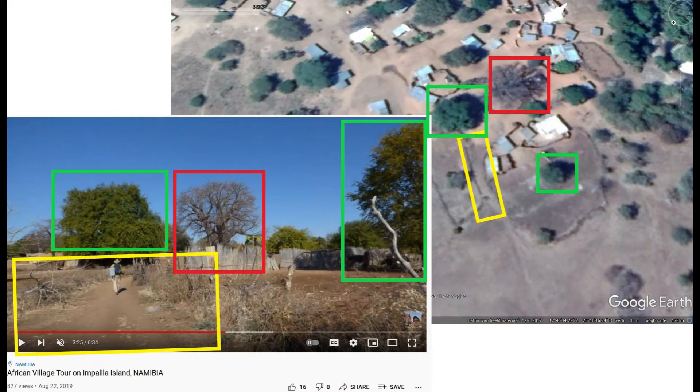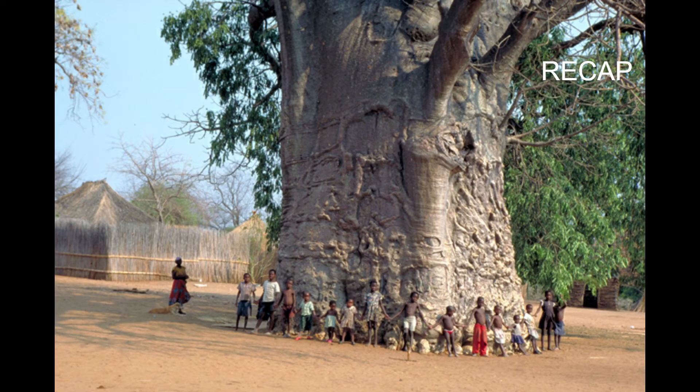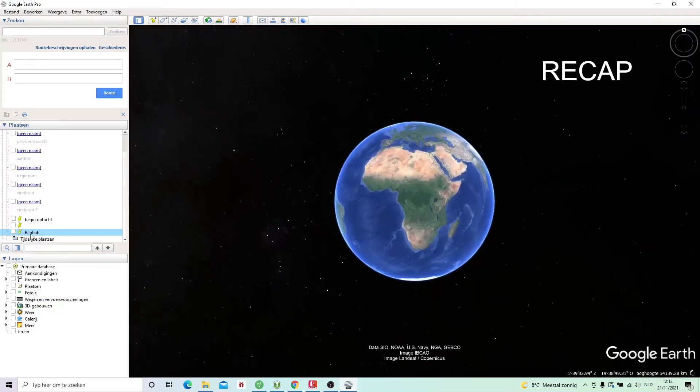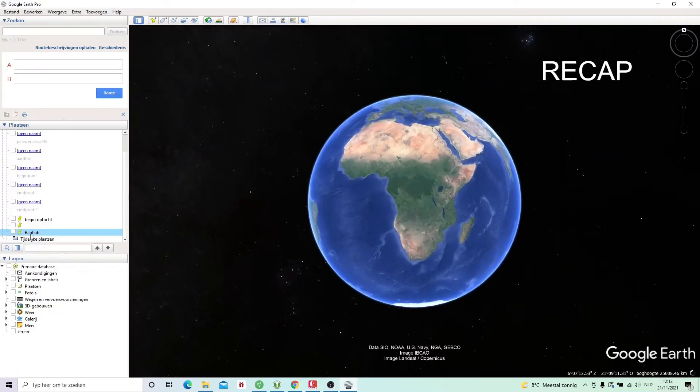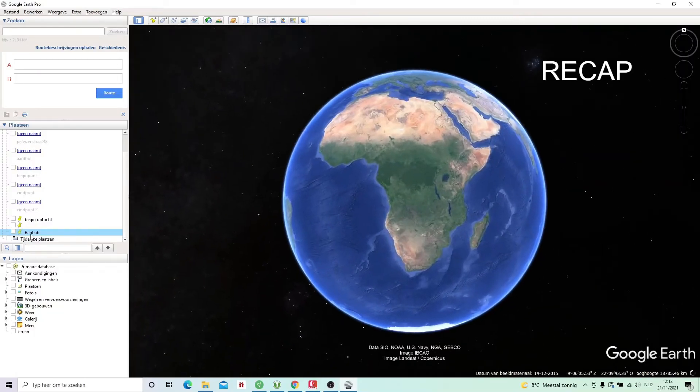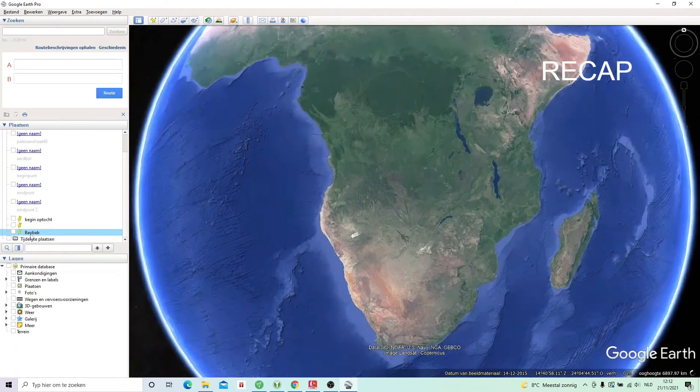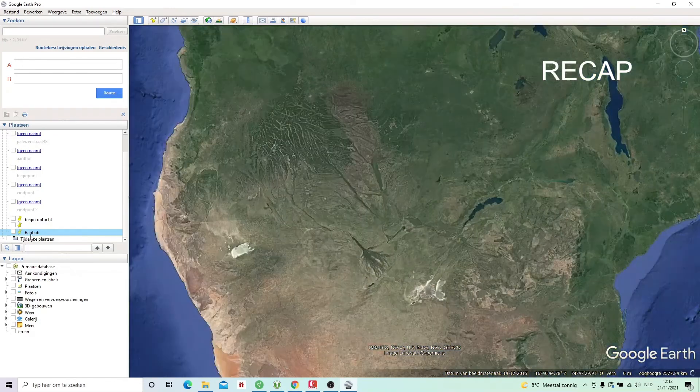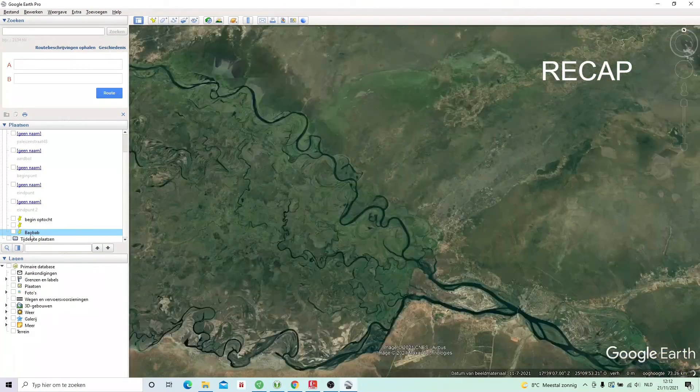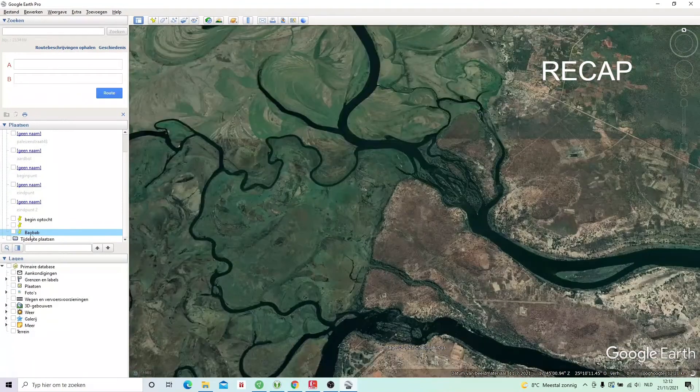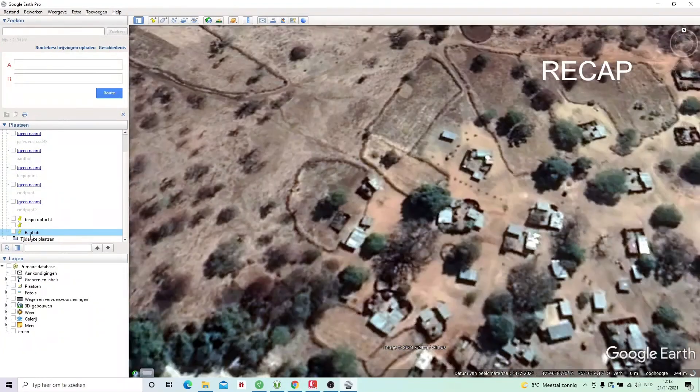So if I compare the two, we see we have a match. We see the same trees on the same positions. We see the same path. And we see the baobab tree in the center of the village. Small recap: we did a reverse image search to find the photographer. We found some information on Flickr. We found some information on YouTube. And we could retrace the track from this vlogger to find the exact location of the baobab tree, which is exactly here.